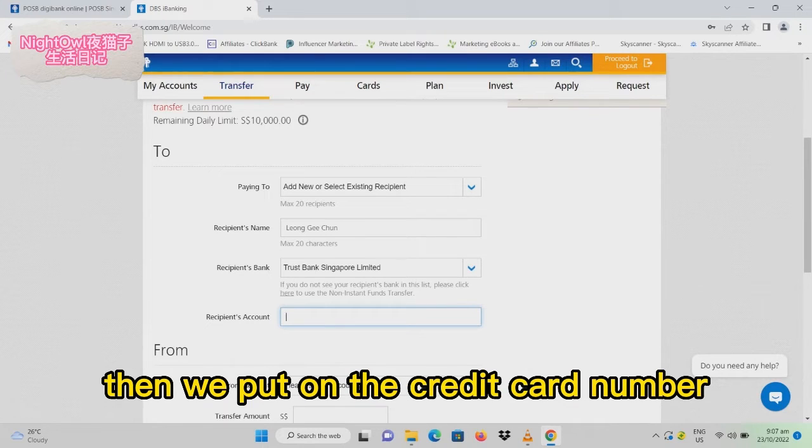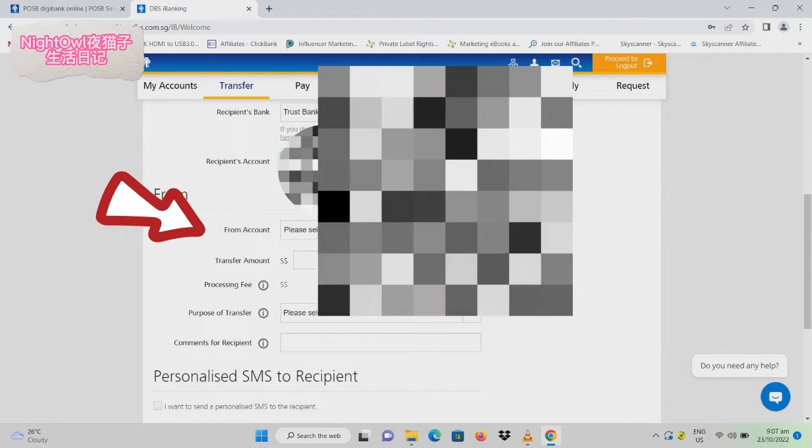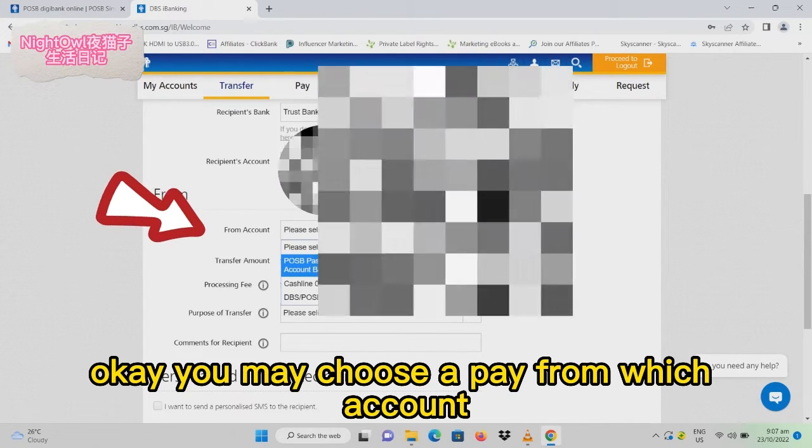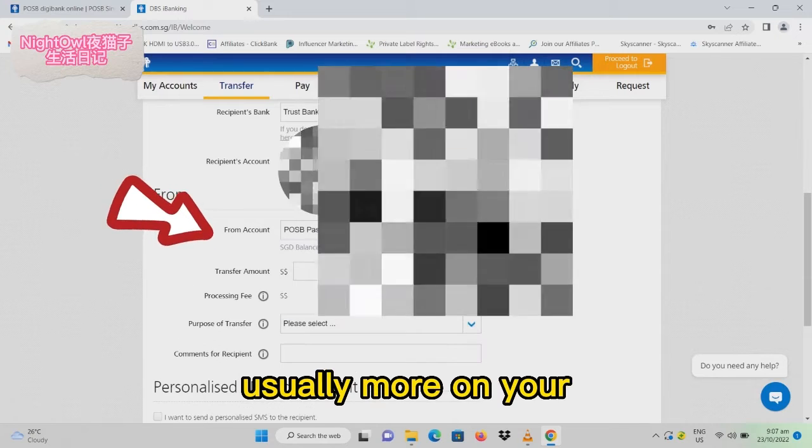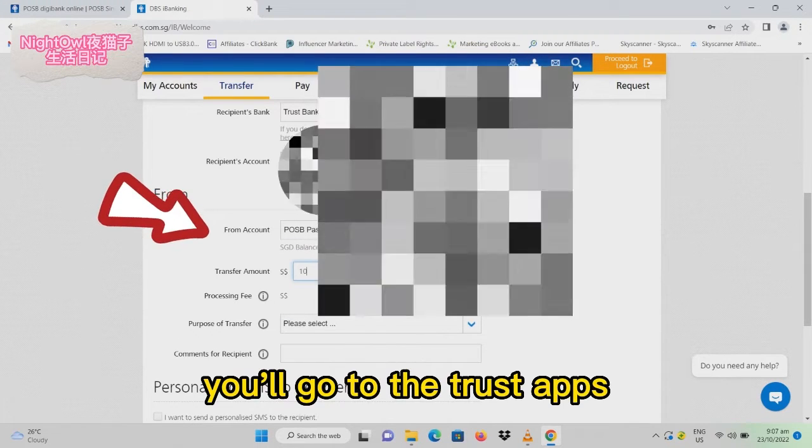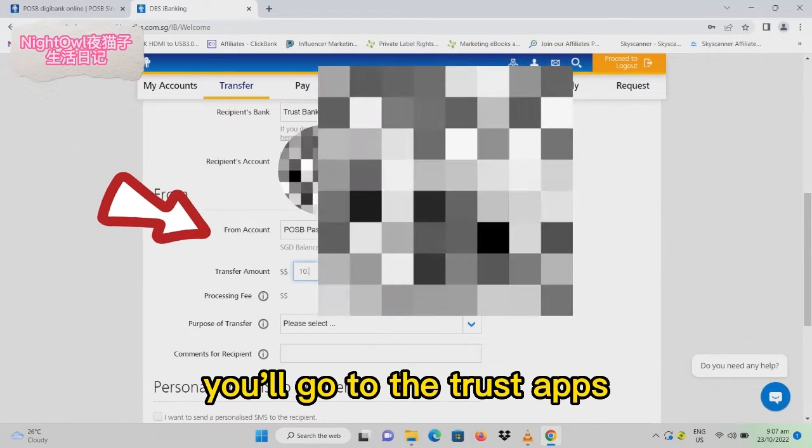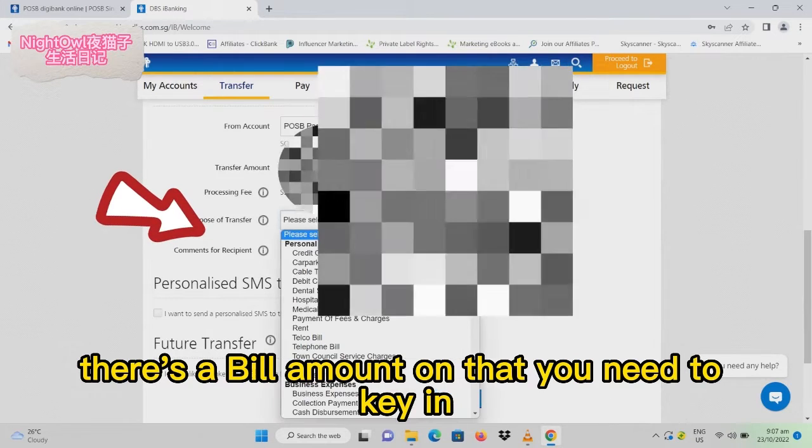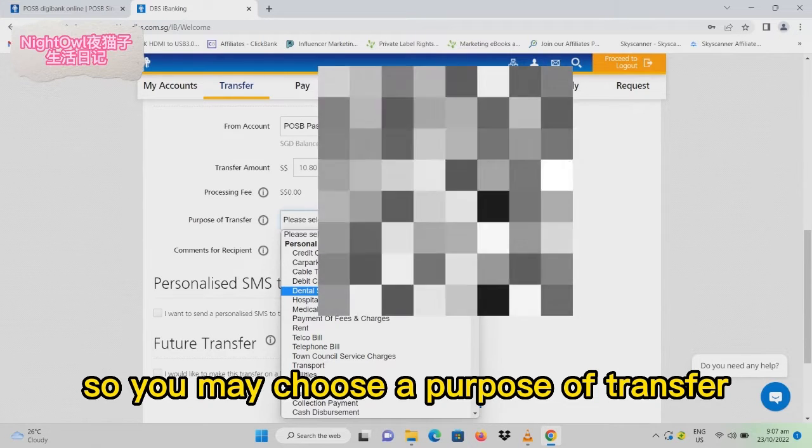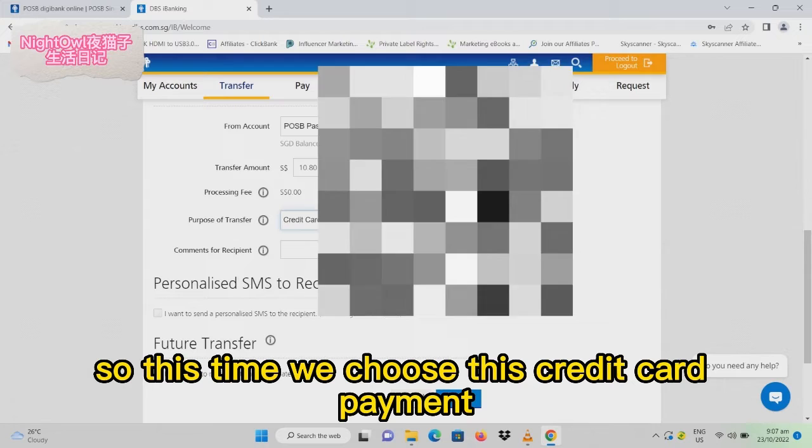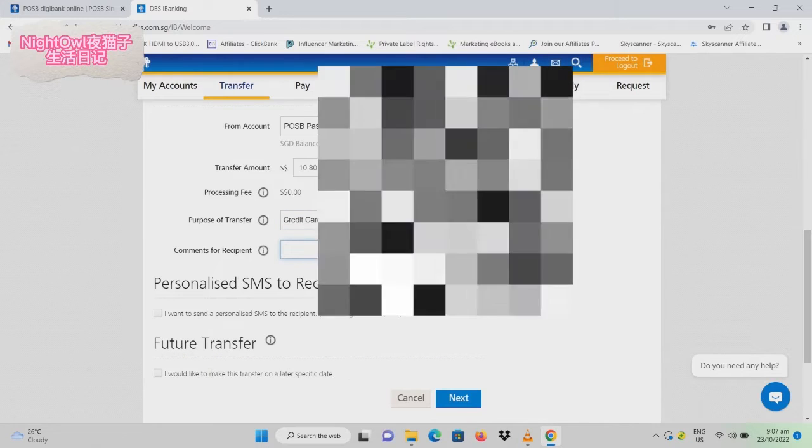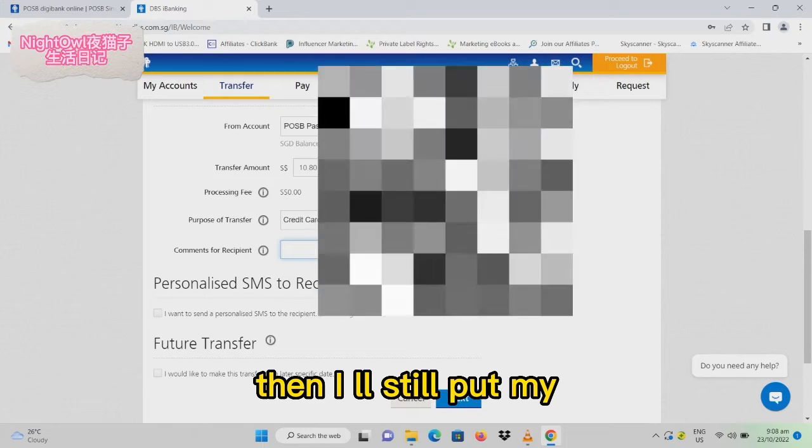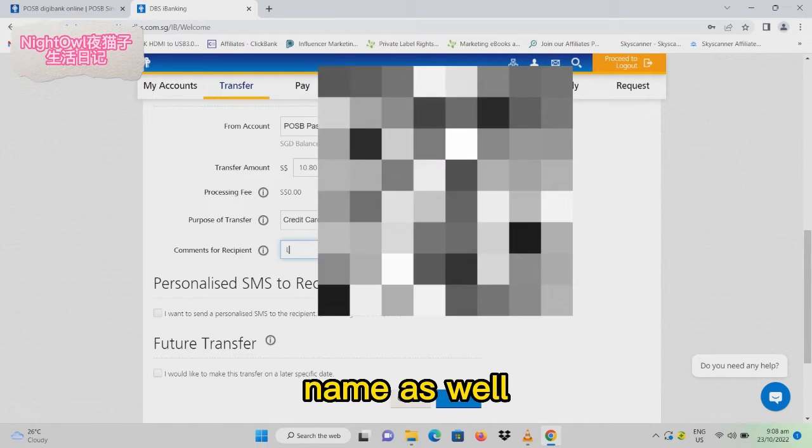You may choose which account to pay from, typically your personal account. For the bill amount, go to the Trust app to see what you need to key in. For the purpose of transfer, choose credit card payment. For the comment on recipient, I'll put my name as well.